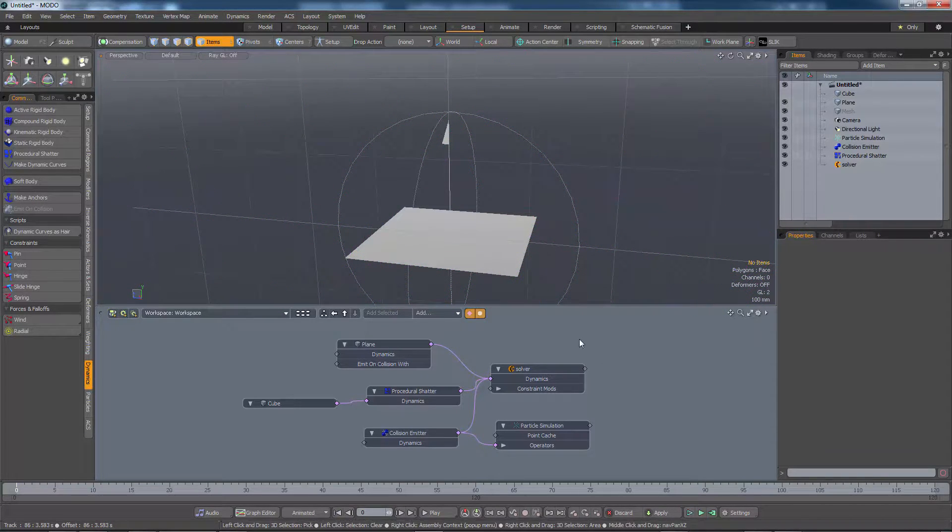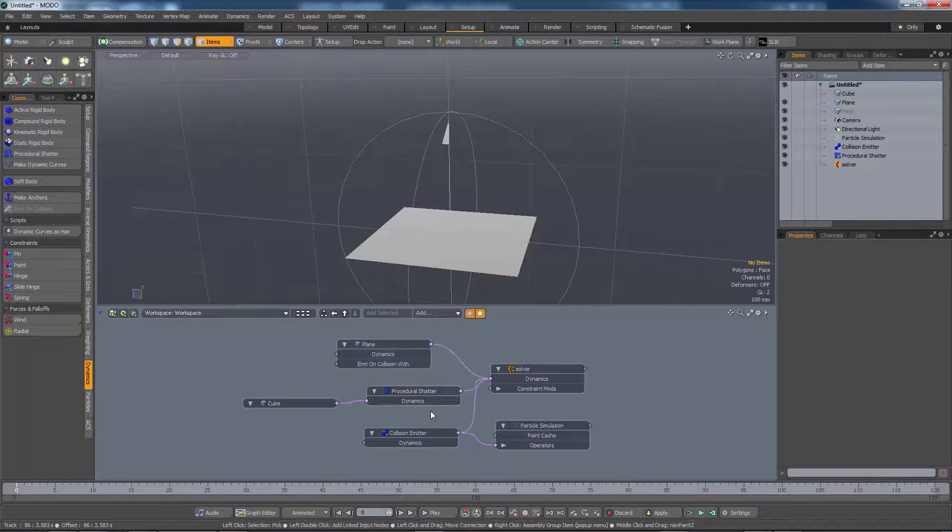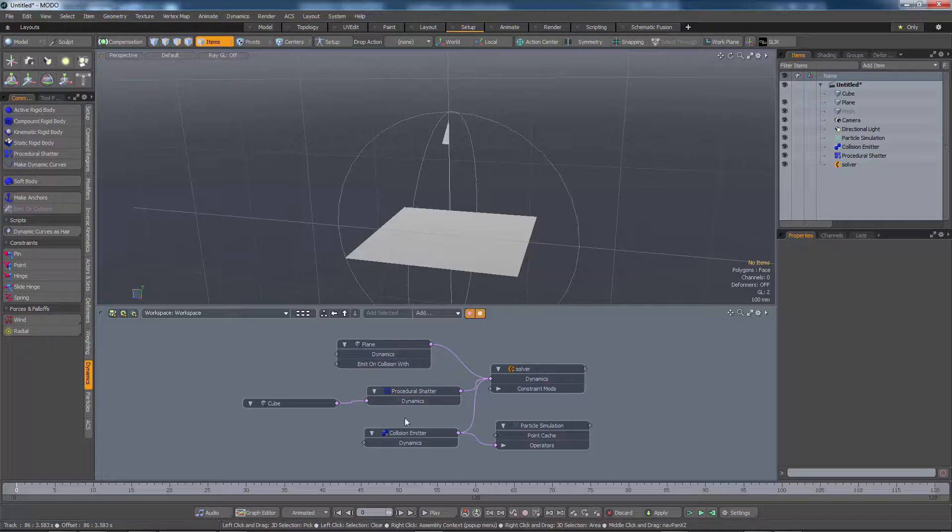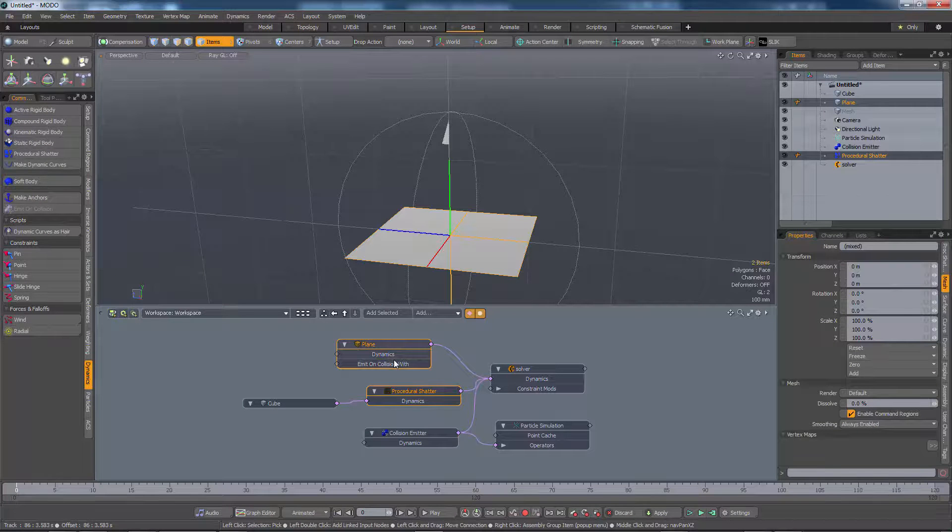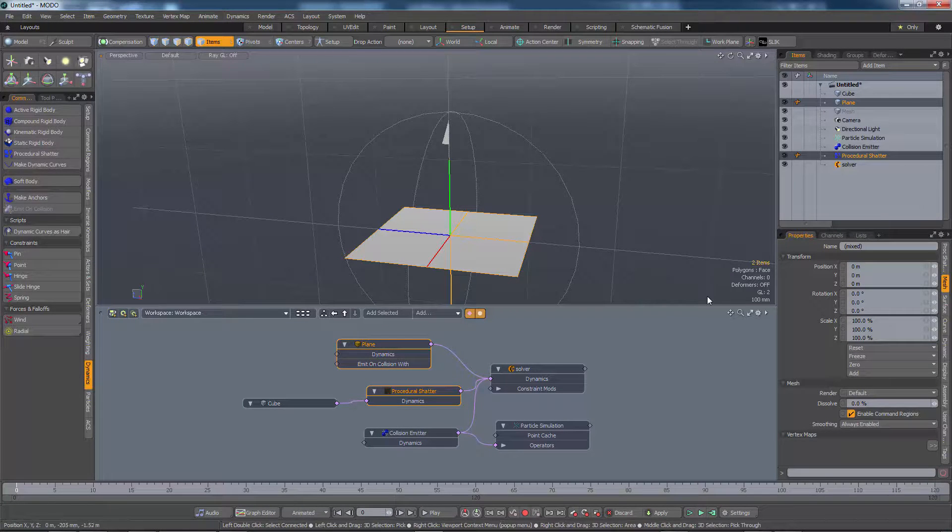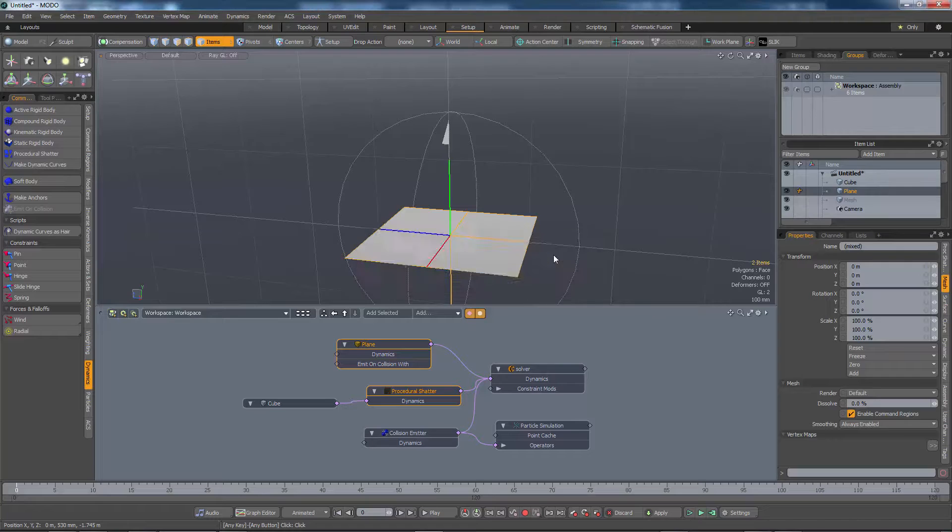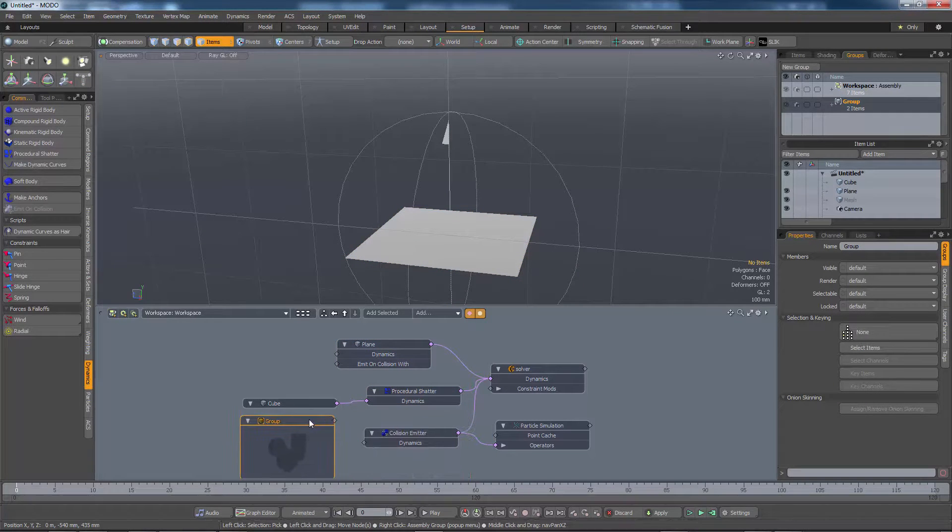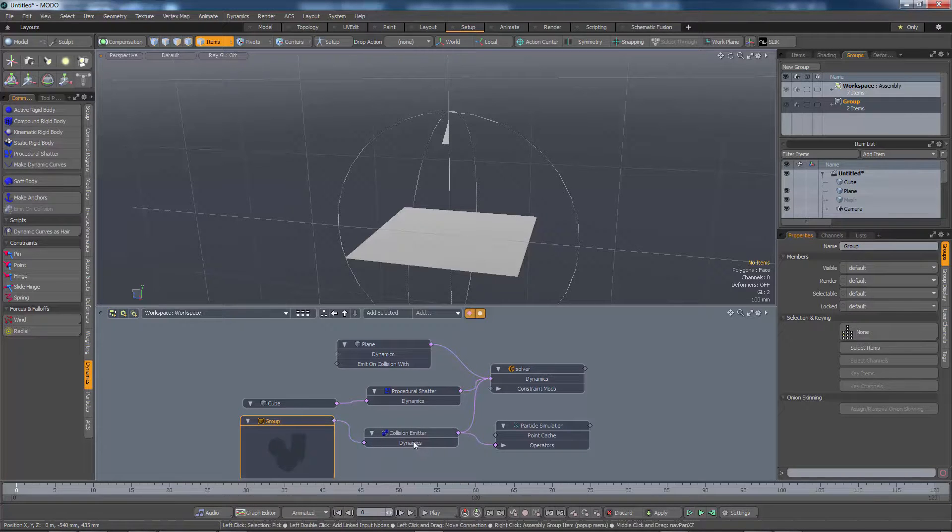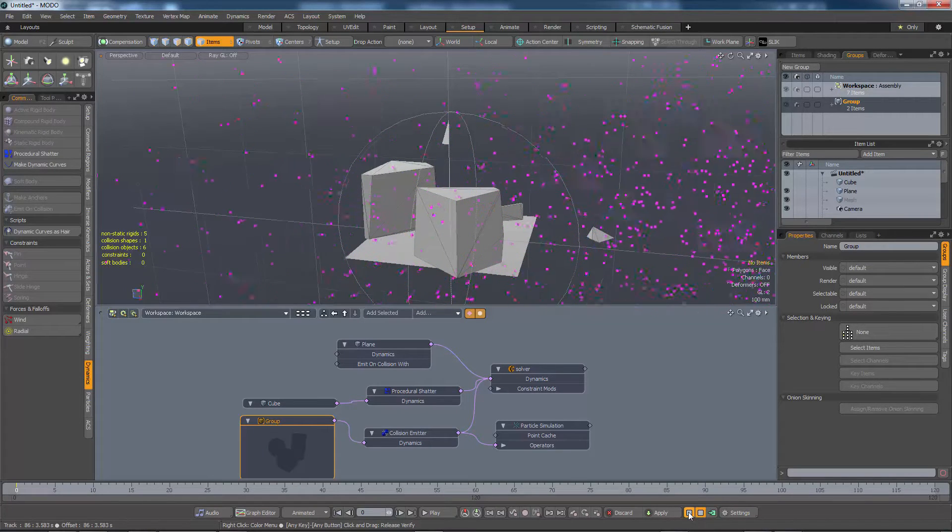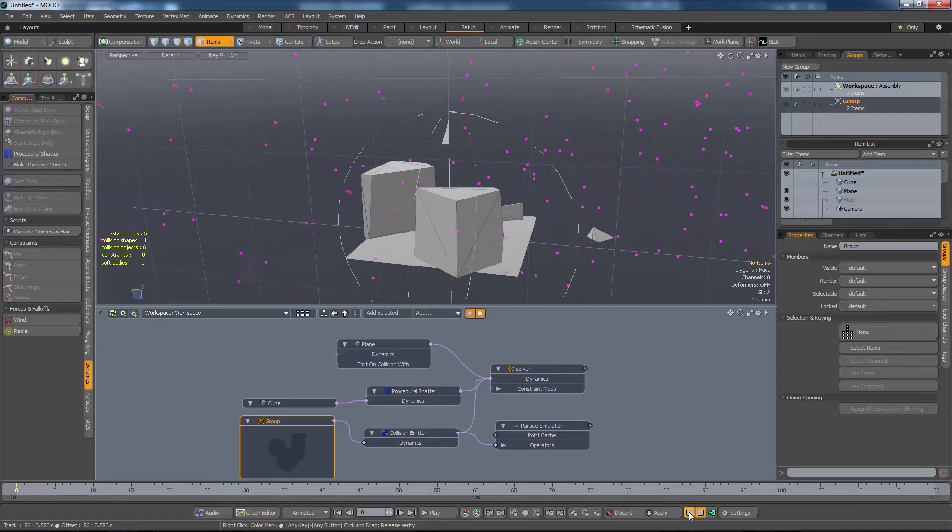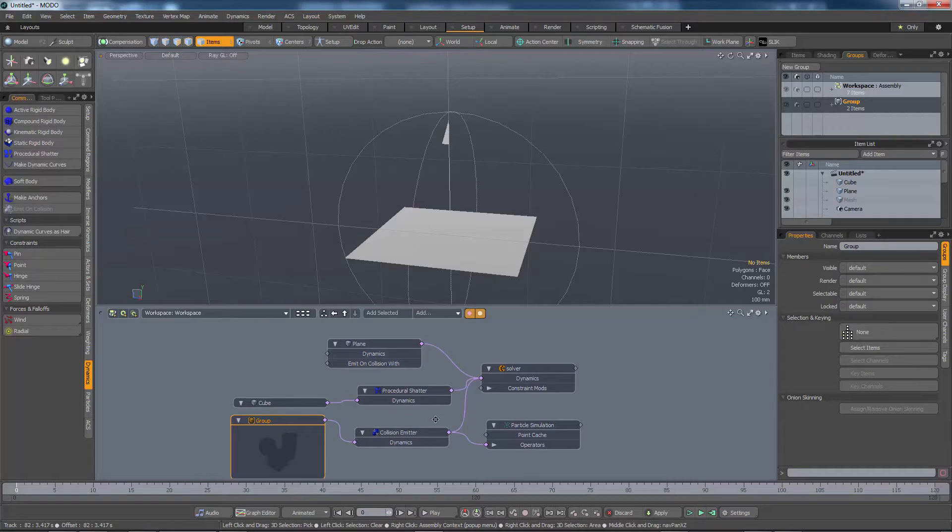If you wanted to control which items were actually going to be involved in the collisions, it's not really necessary in this case because we've only got the two items. But if you wanted to, we could create a group and add these two objects into the group and then plug it into the collision emitter. We could have a new group from selected items, add the selected item into the schematic and plug it into the collision emitter. And hopefully, this will behave in exactly the same way. And it does. That's how you set up a scene with the procedural shatter item and emit on collision.